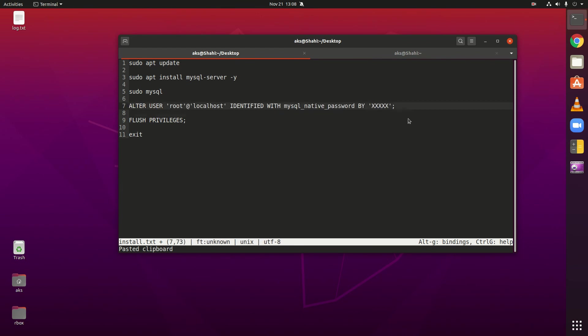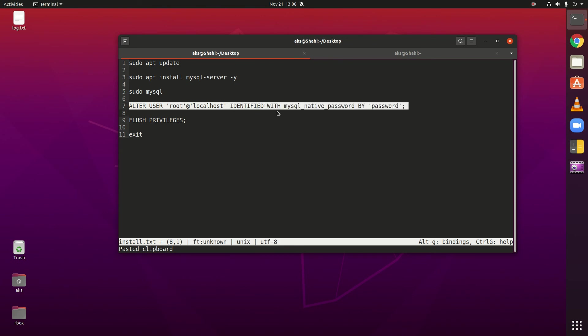So I'm going to make it very easy, password like that. So what you are writing is ALTER USER, in single quotes root at localhost, identified with mysql_native_password.